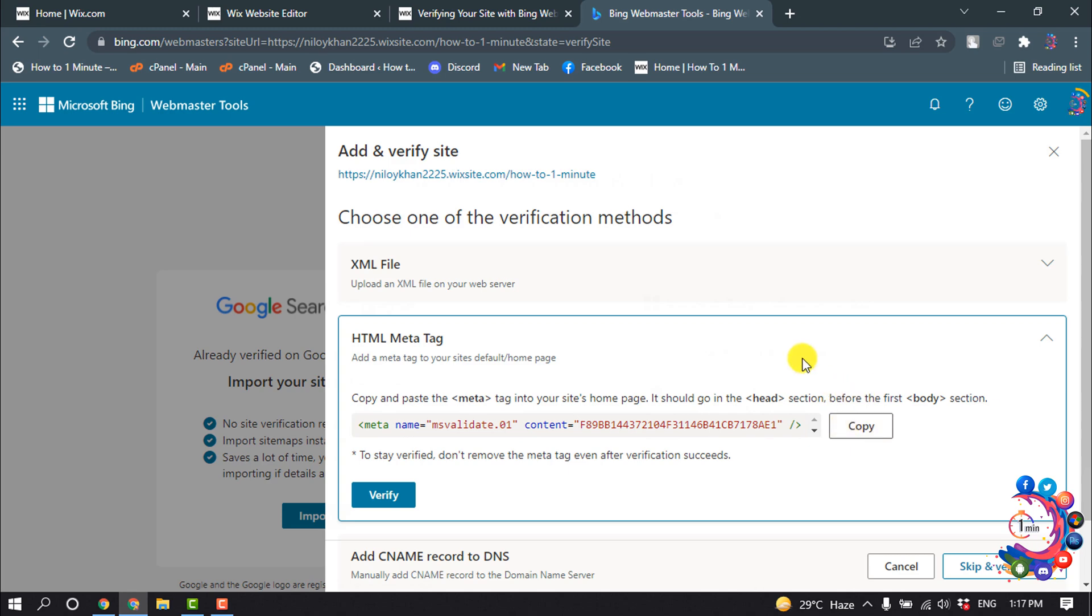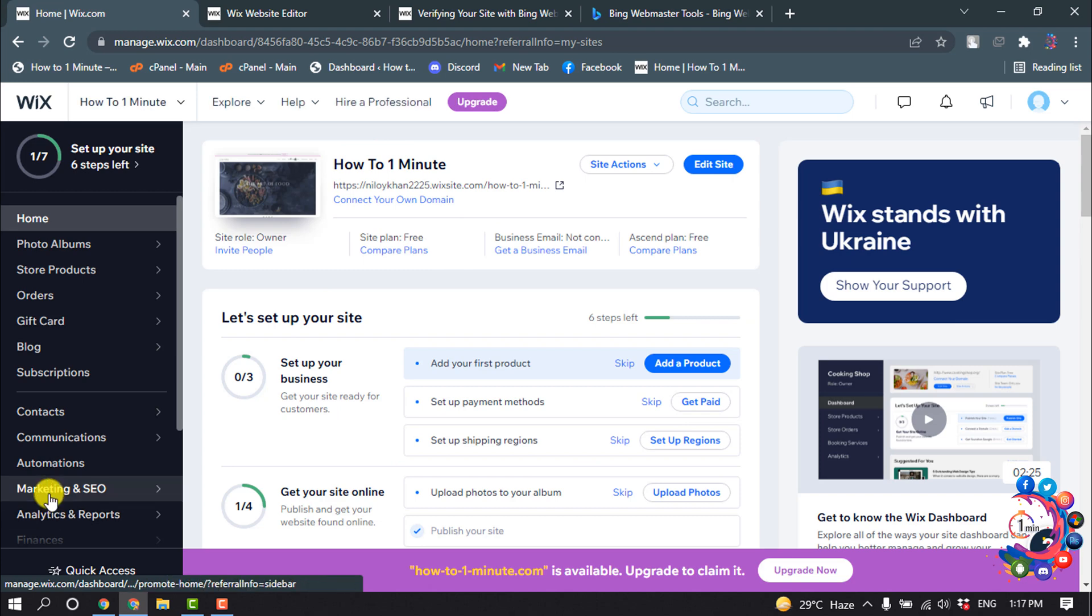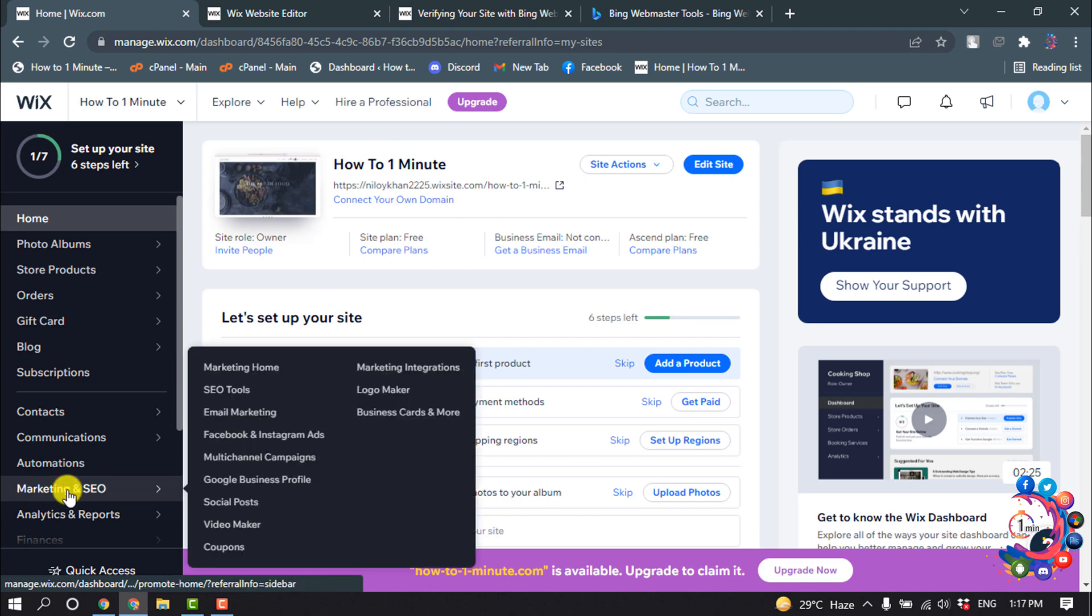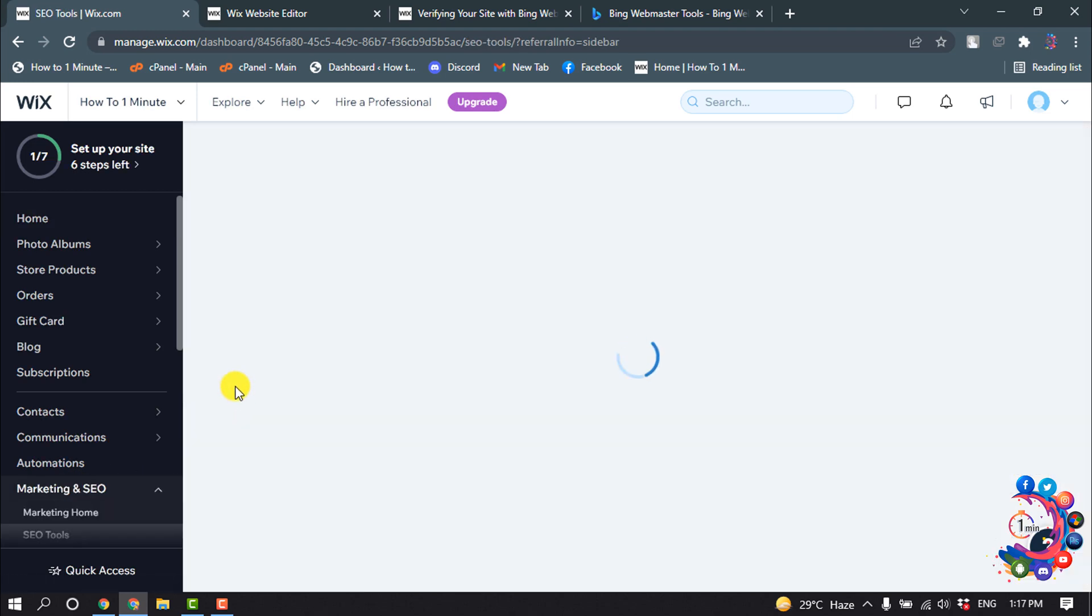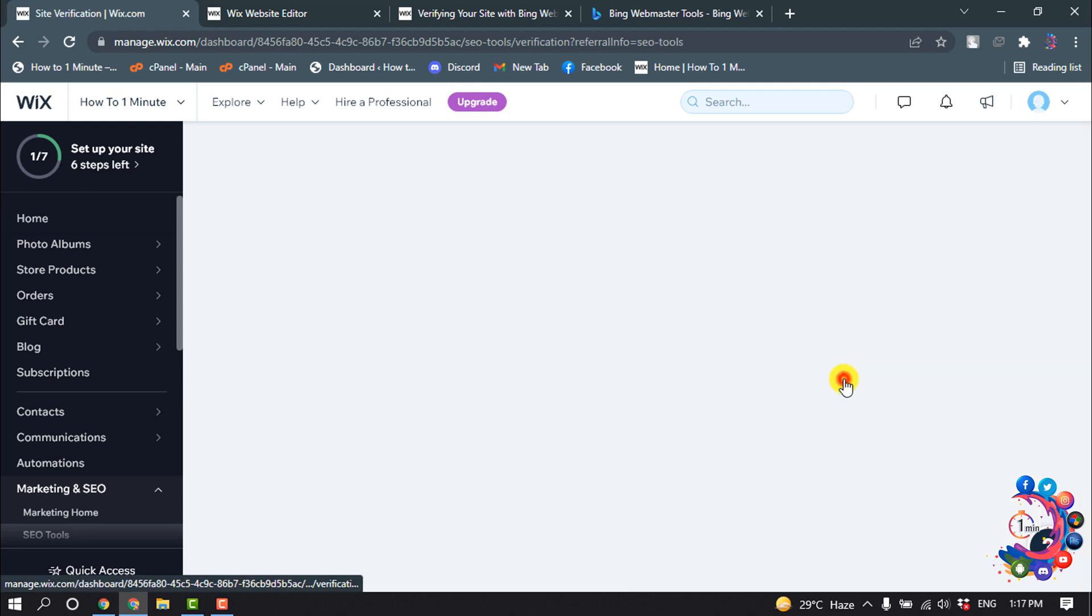Now you have to go to your Wix dashboard and hover over on Marketing and SEO and click on SEO Tools.